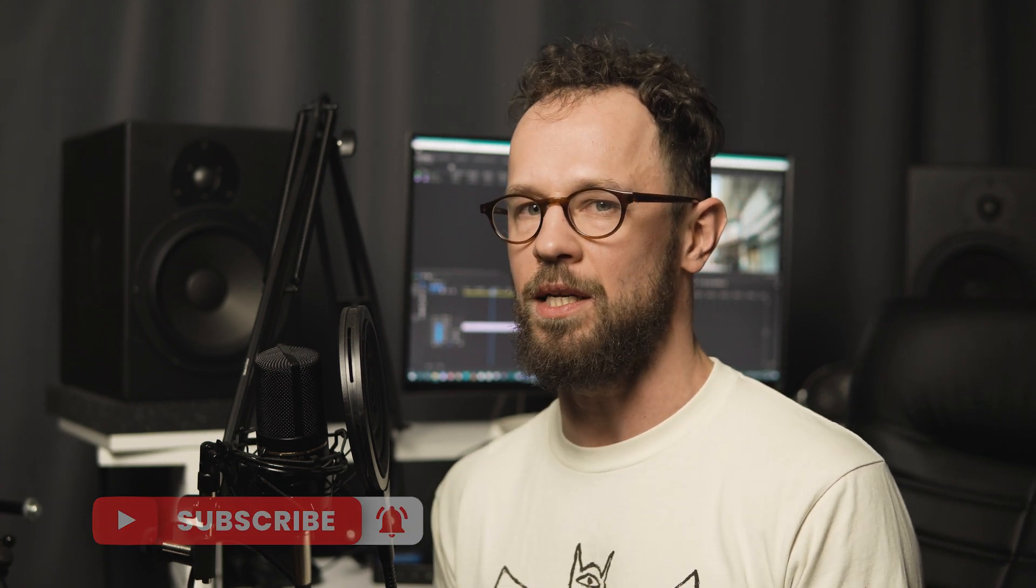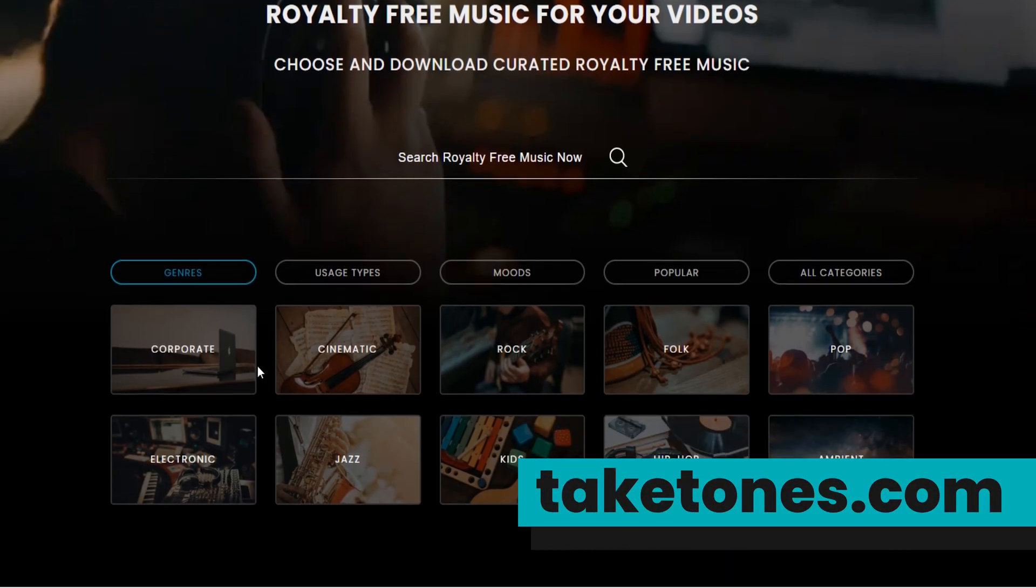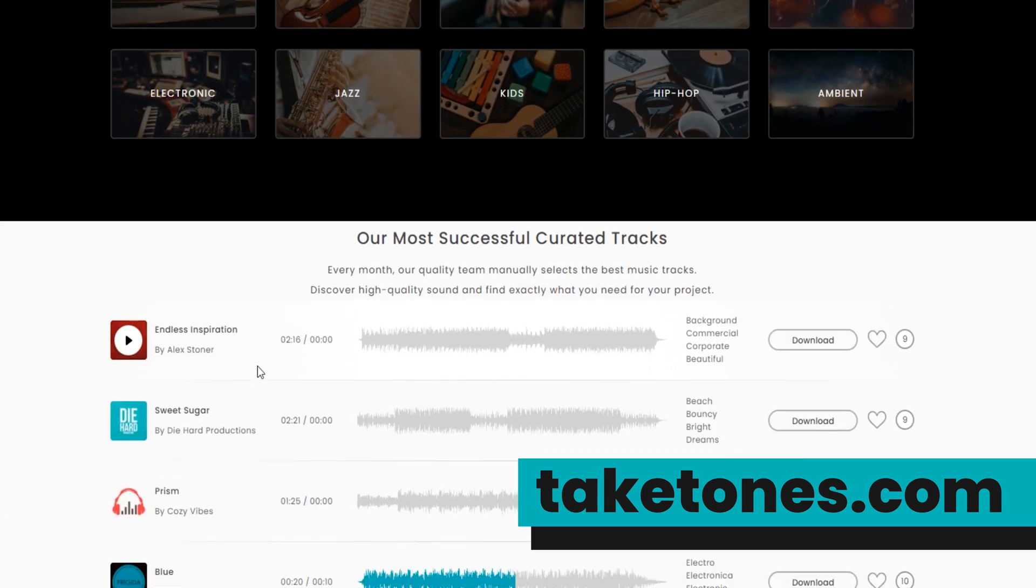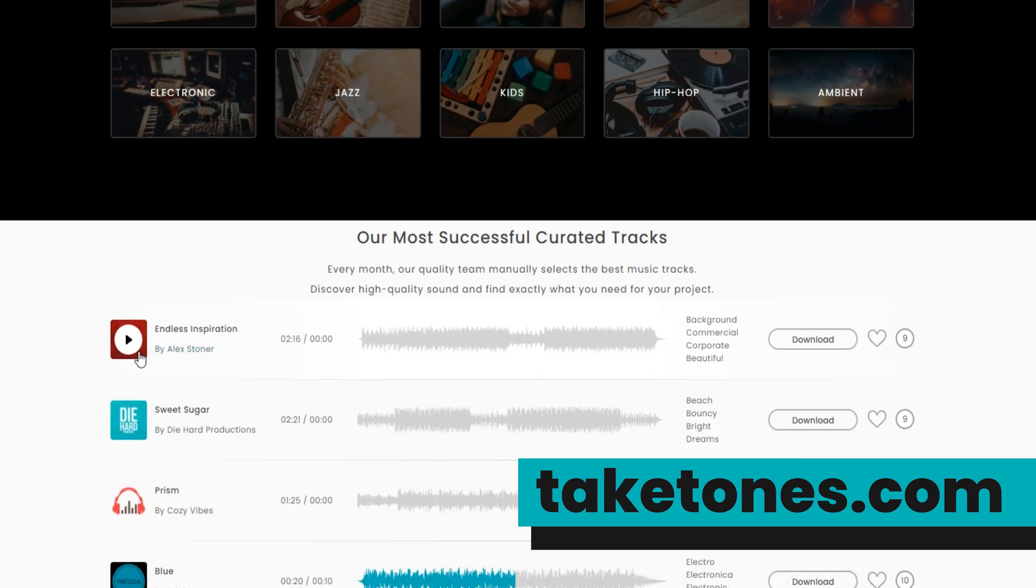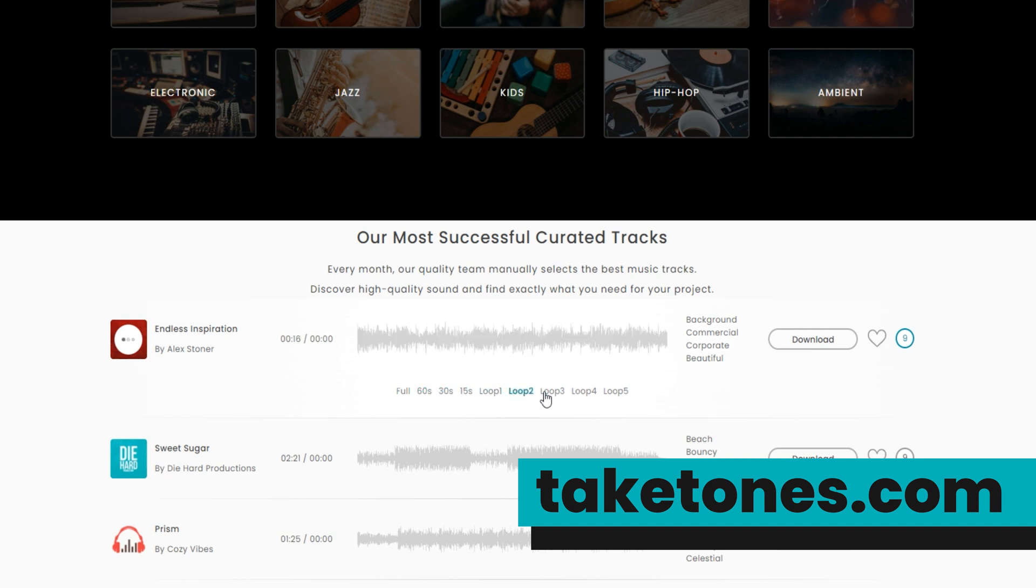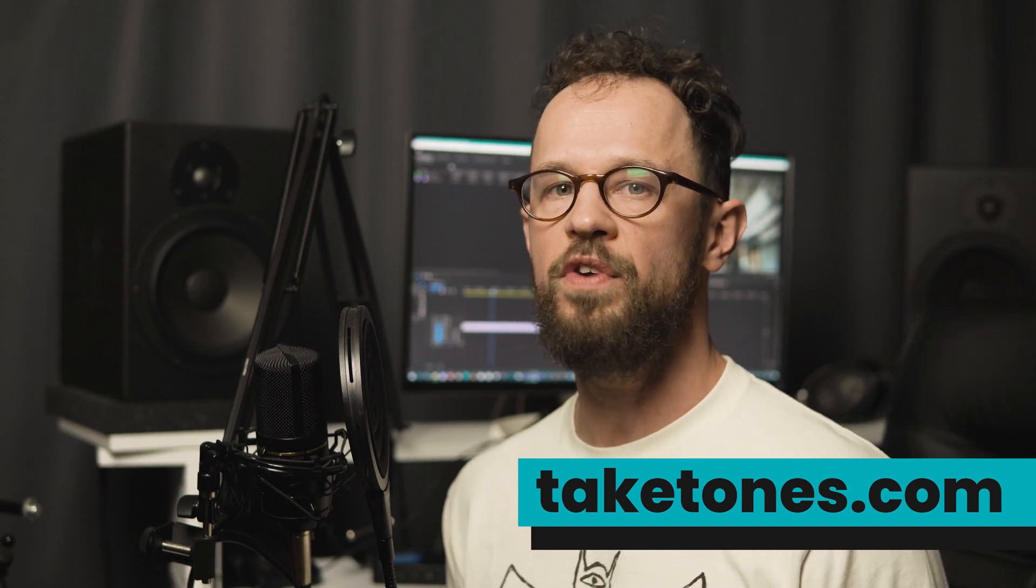Thanks for watching. Before you render anything, make sure that your project has perfect and unique music in it. If it doesn't, visit taketones.com. You'll find tons of awesome music and each track has 15, 30, and 60 second versions that you can easily loop, which is very convenient. Also make sure to check out the cool video effects. See you later.